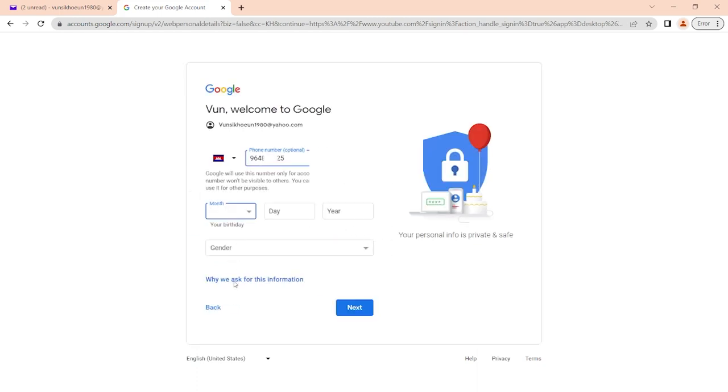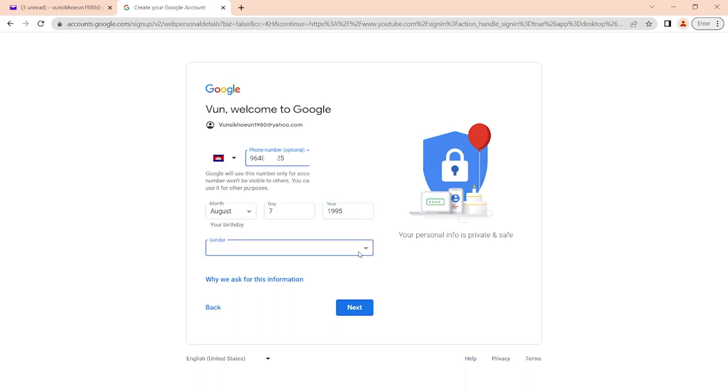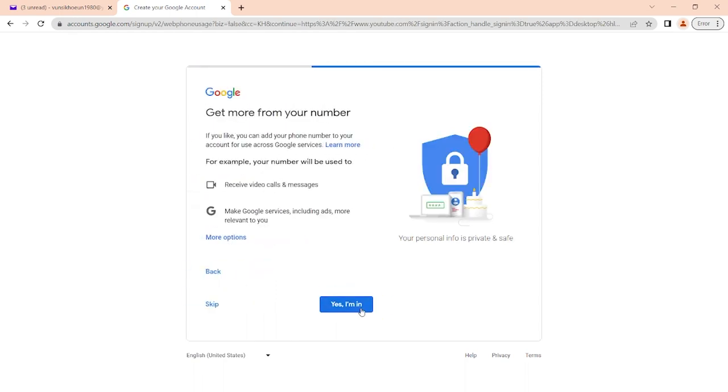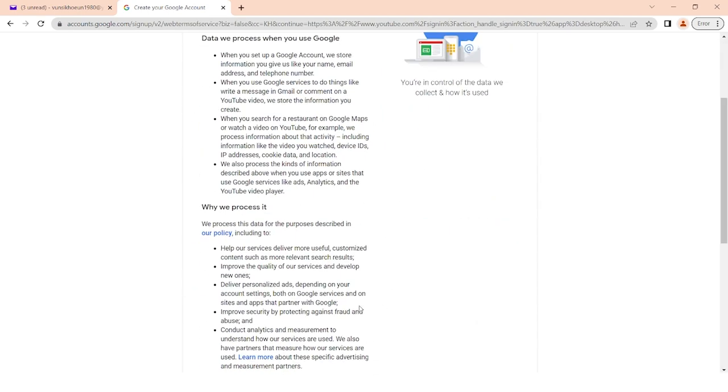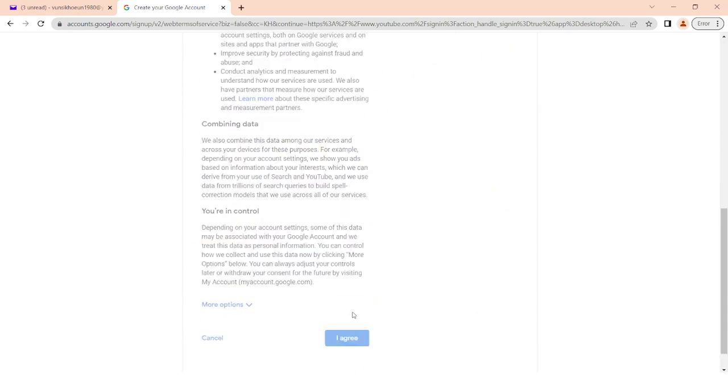Fill in your information with month, day, year of birth and gender. Click next, yes I'm in. Read the privacy terms, scroll down and click I agree.